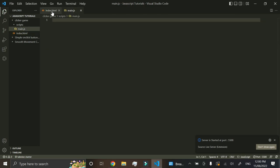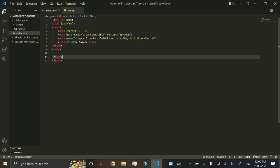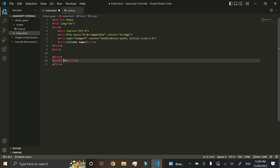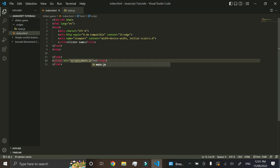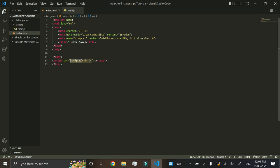Now we want to reference our main.js by linking it to the index HTML. Right now this HTML file doesn't know we're going to be coding in this JS file. To do that, we create a script tag with an src attribute set to 'scripts/main.js', because our JavaScript file is in the scripts folder. If both files were in the same folder, you'd just write the filename directly without the folder path.